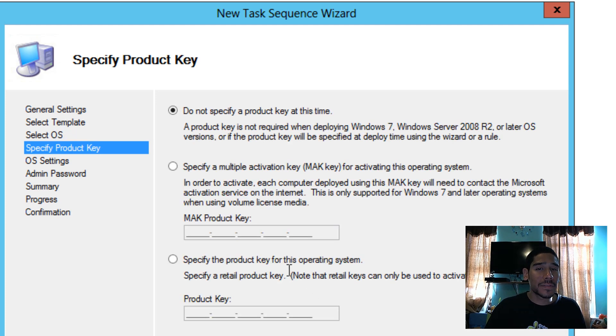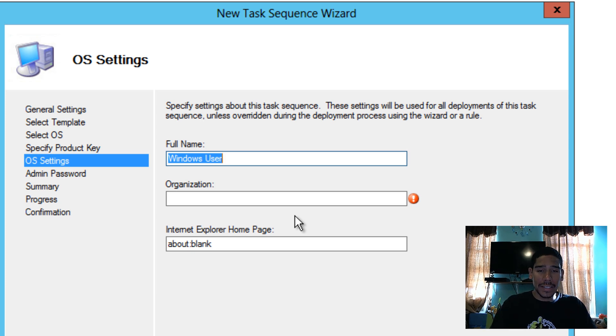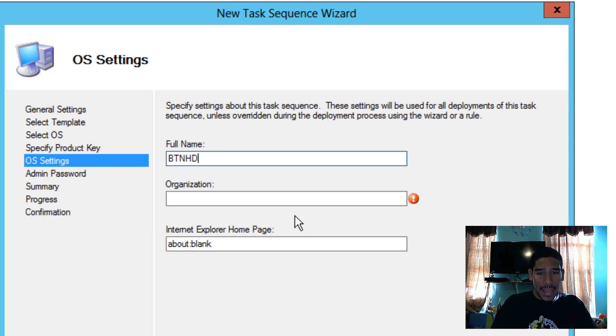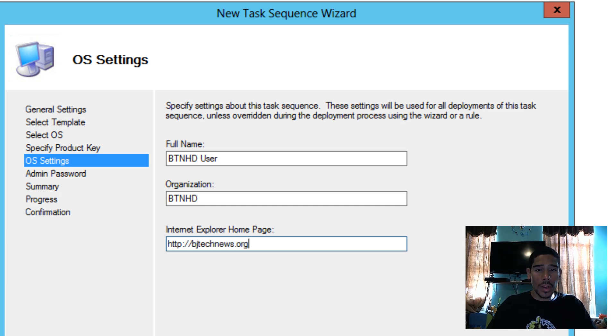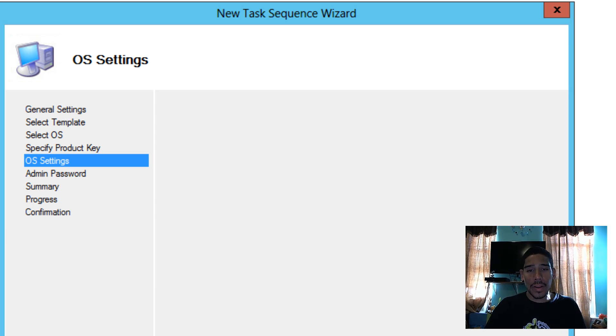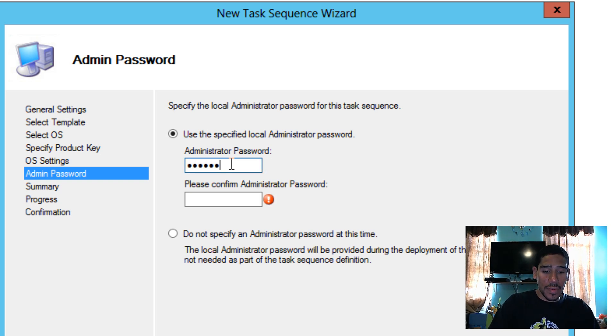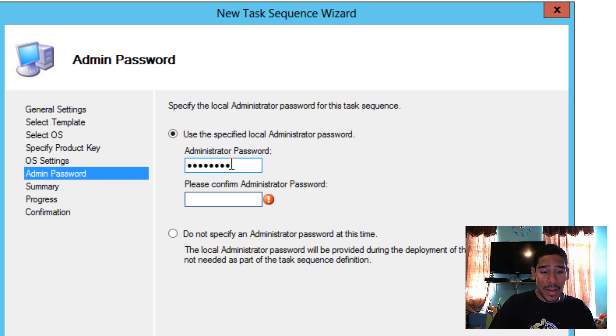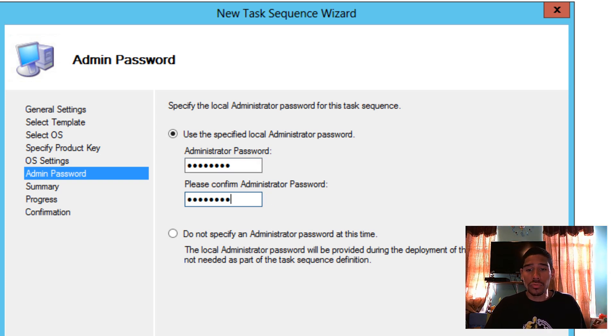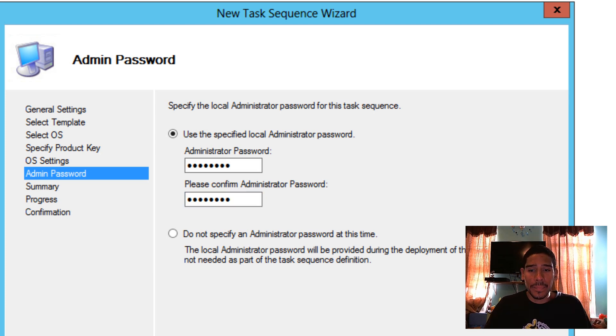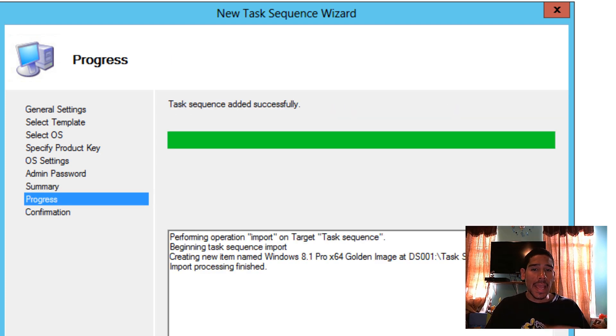I'm not going to specify a product key this time. Provide all this information. And let's go btnhduser, Organization is btnhd, and my website is bjtechnews.org. And we're going to hit Next. Provide administrative accounts. Make sure that you remember the administrative account and share it with your IT people. Because you never know, you probably need the company and someone needs that admin account. Hit Next, Hit Next, and it's done.